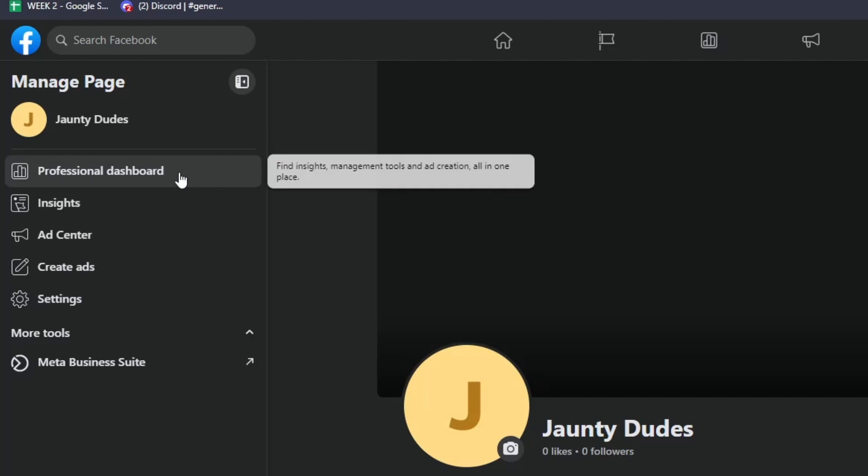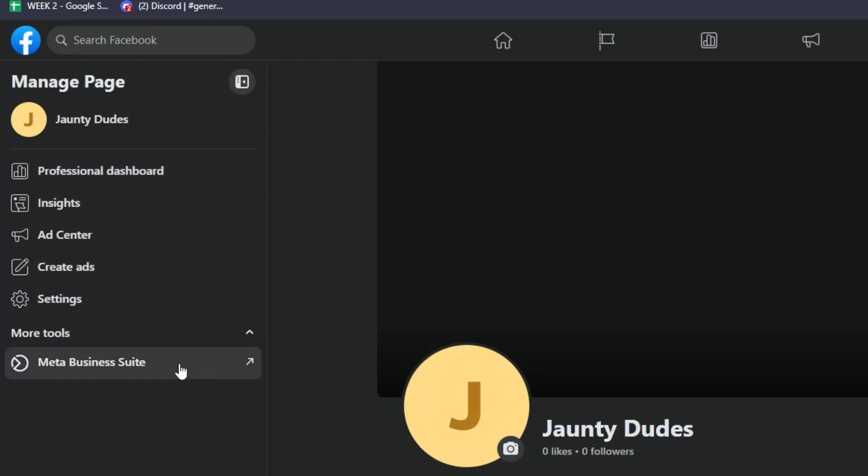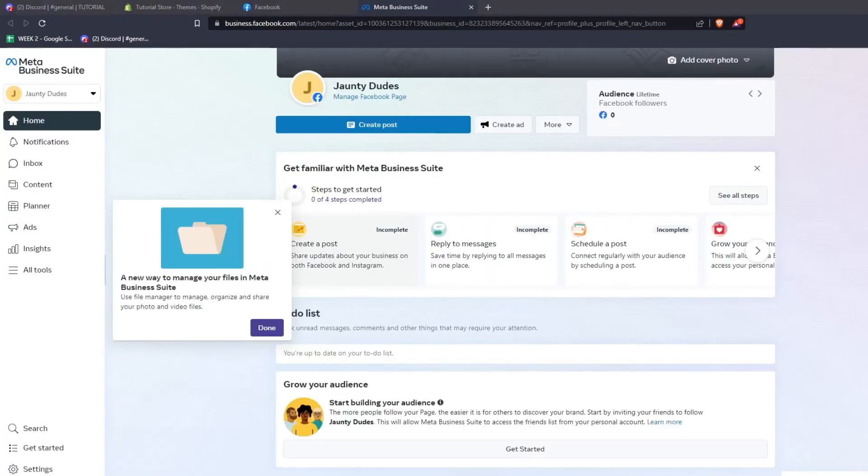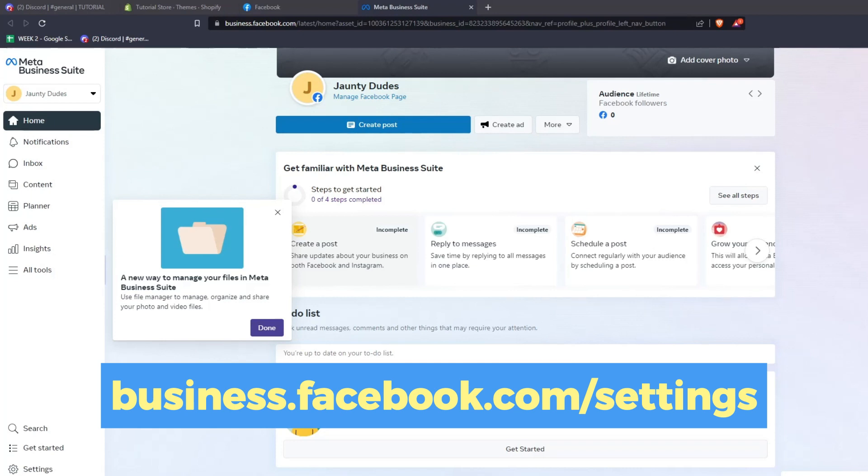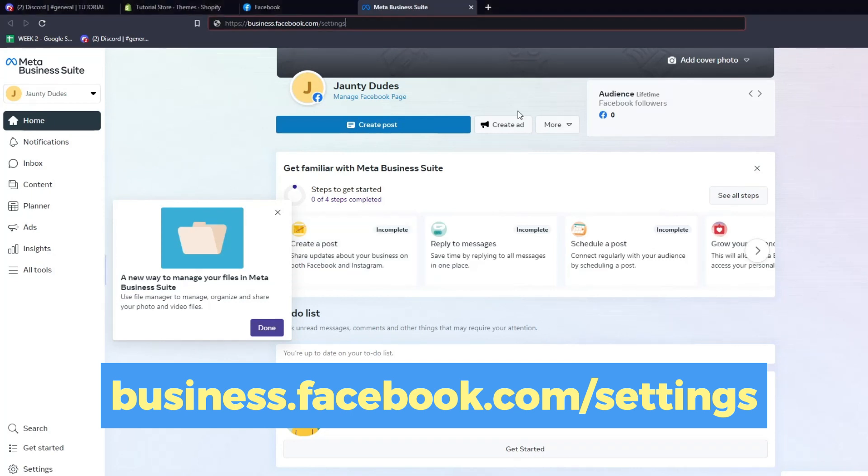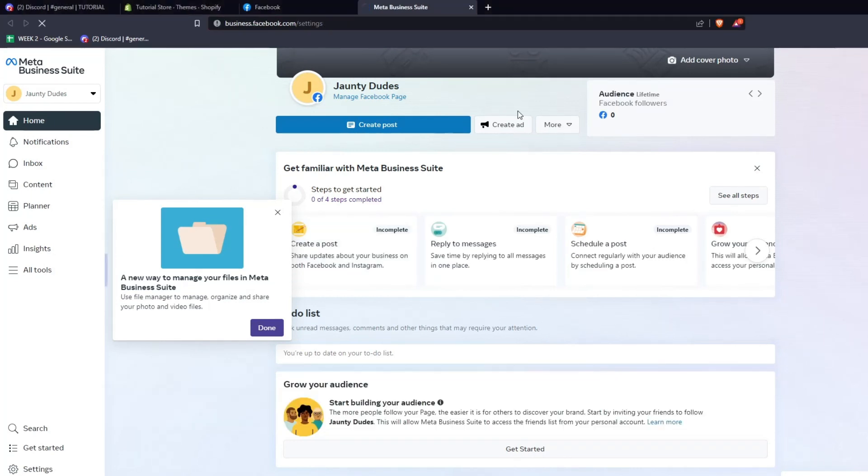From here, you can access the Meta Business Suite dashboard. From this dashboard, you can see a list of different tools that you can access to manage your Facebook page in a more business and professional manner. For now, we want to access the business.facebook.com/settings page to access the settings for our Meta Business Suite.